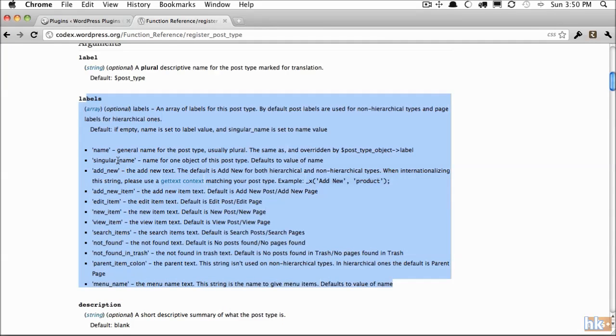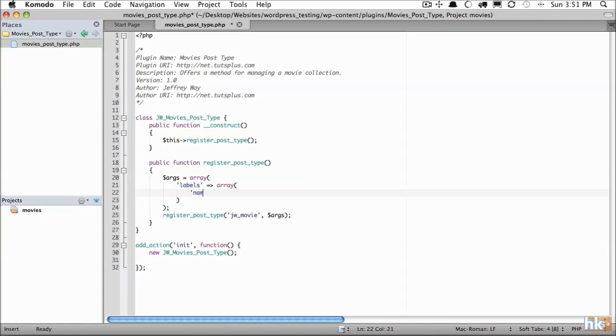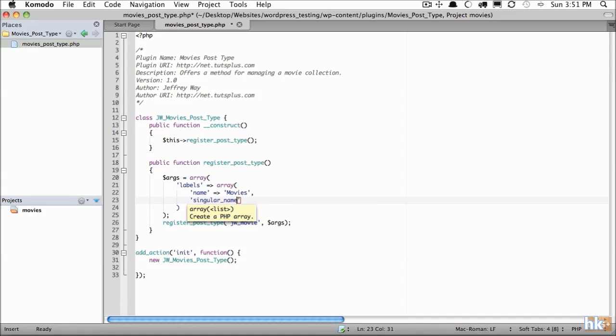And this is where we can specify essentially what the text says. If that's confusing just stick with me and you'll understand it shortly. Labels—here we need to pass in an array. What will be the name of our custom post type as it's shown within the dashboard? This is going to be called movies. The next one is singular name. All of these parameters are needed to display the text correctly. It needs to know what is the singular version of movies—that'll be movie.